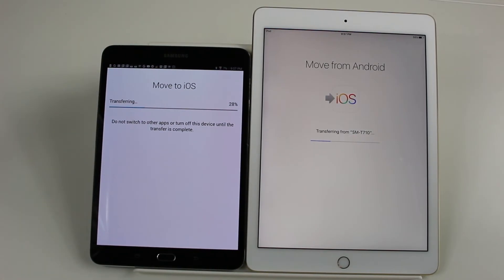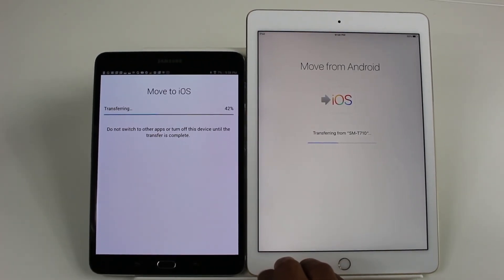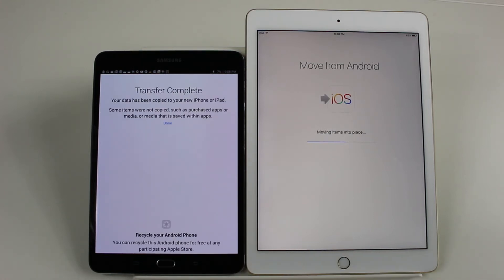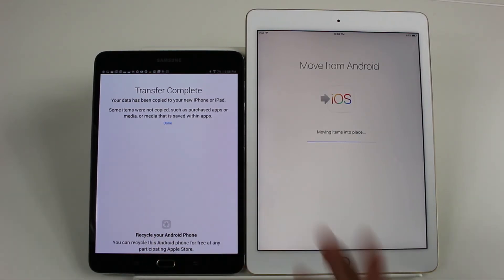We'll just fast forward to the end and I'll give you a ballpark of how long it took. Basically you have the gist — this is how you get your information from a Samsung tablet to your iPad, or any Android device. Wow, that was fast as hell! Transfer complete. I didn't think it was going to go that quick.